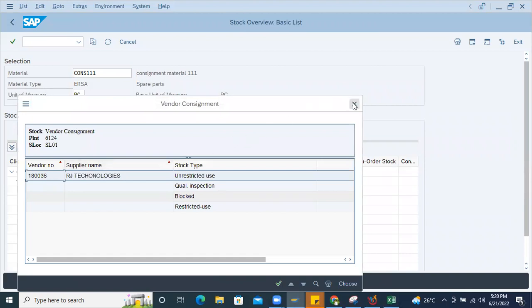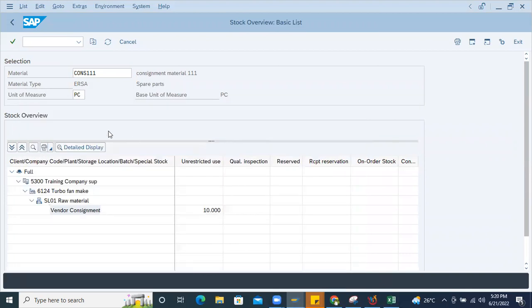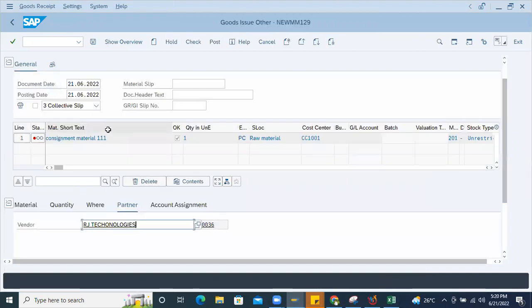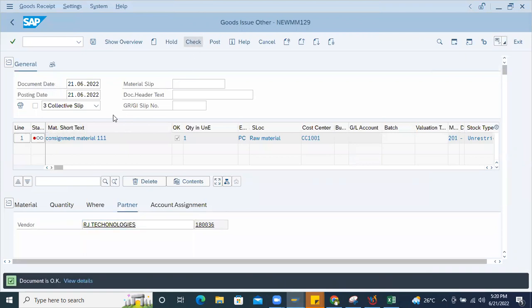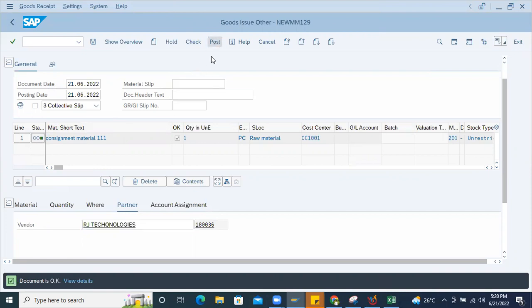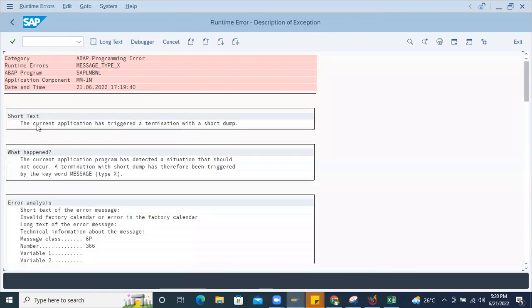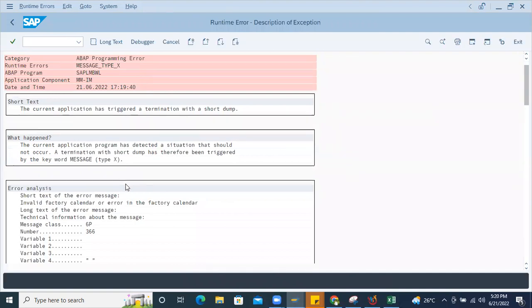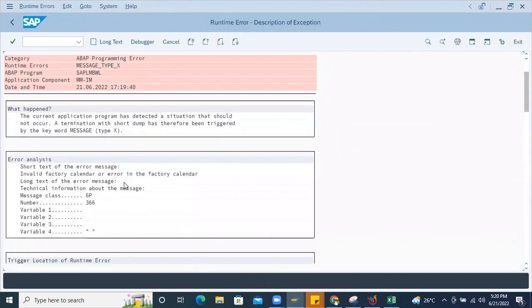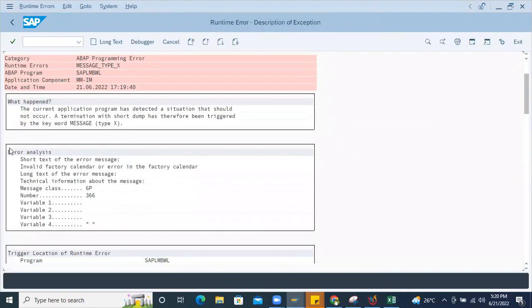After adding all these details, I'm just doing check. Once I did check, see document is okay, green. But when I try to post it, so this is going for a dump. This is a bad dump.